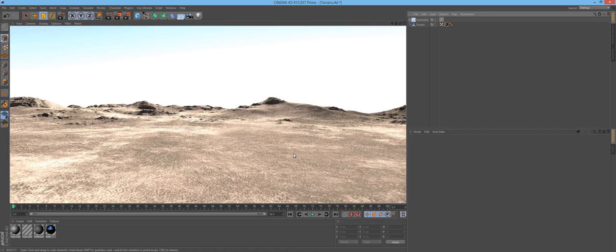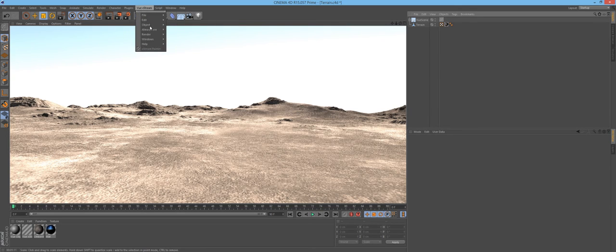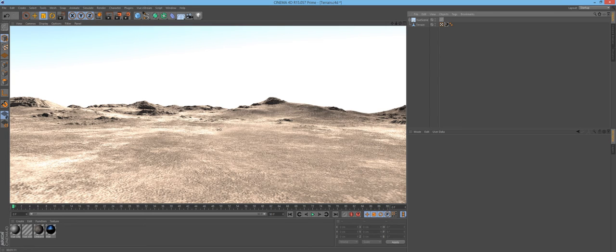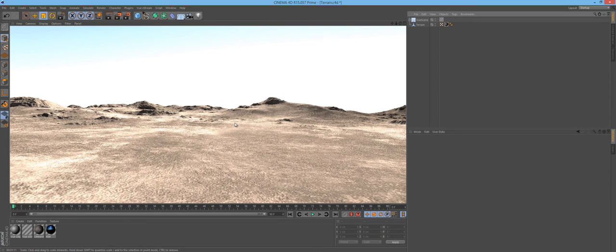Cinema 4D handles these large scenes exported from Vue rather well and rendered this out relatively quickly after the irradiance caching. I have used Cinema 4D with Vue scenes before. In another video I'll cover an actual entire scene. I showed two ways you can light up your Vue landscape — using HDRI or, if you're using Xtreme, loading different atmospheres. But I actually have another way you can render out a Vue landscape.